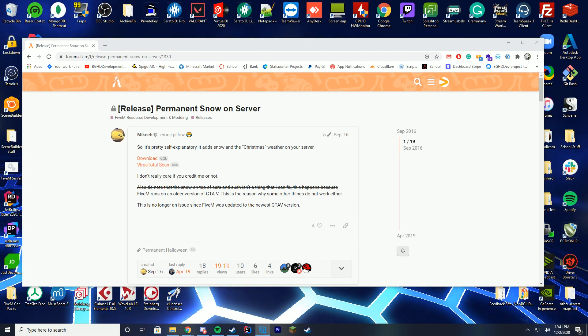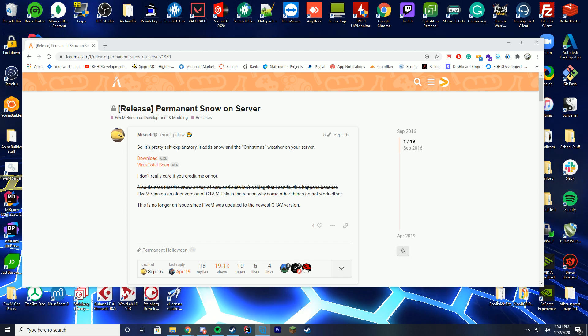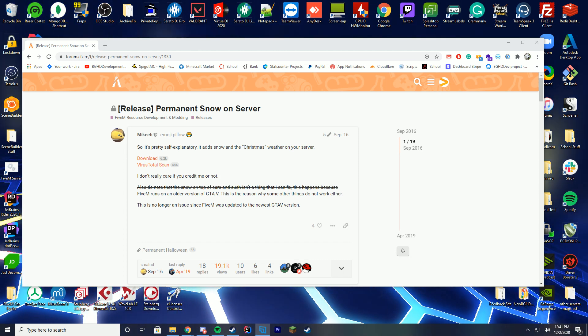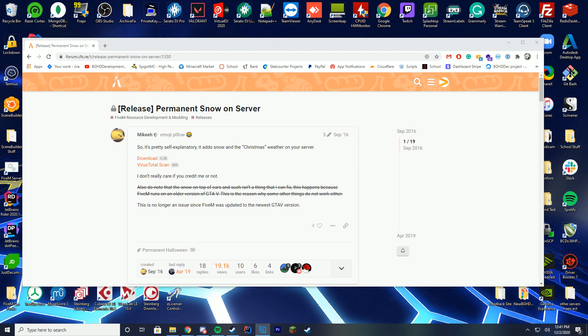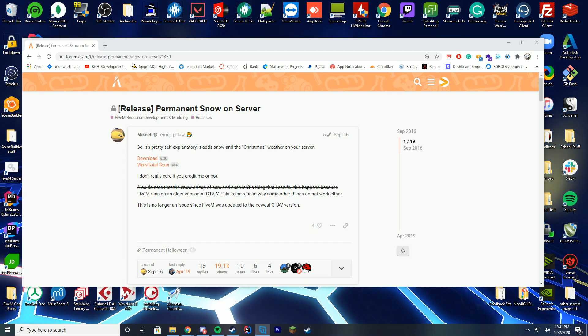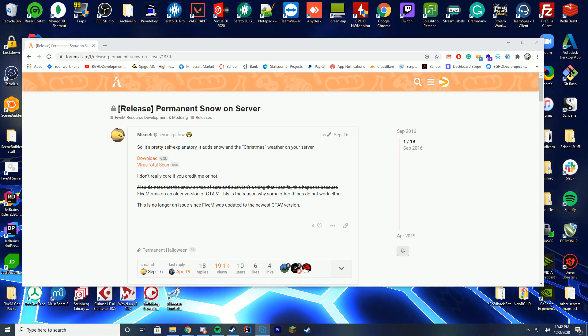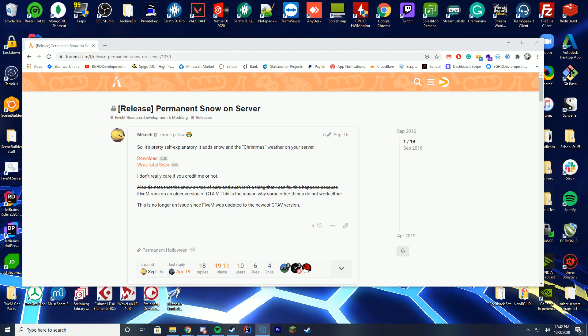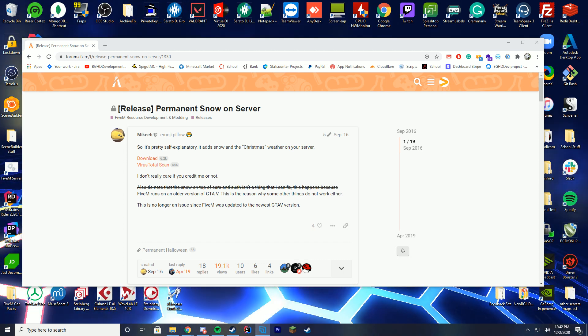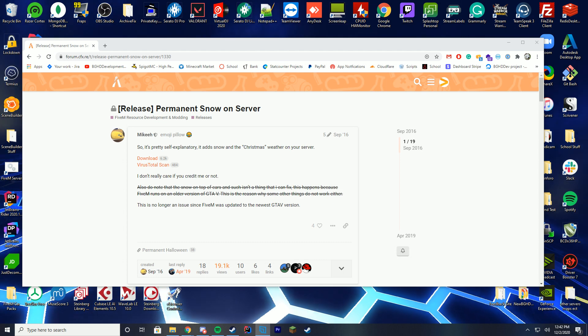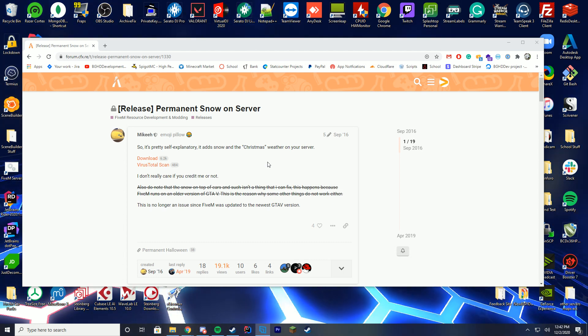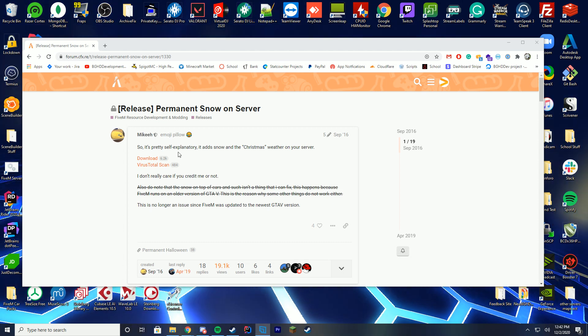This makes it so it is permanent Christmas weather on your server. So for the month of December, since today is December 3rd, we are going ahead and putting snow on our 5M server. To do this, you're going to go to the link down in the description, which will take you to a page like this.